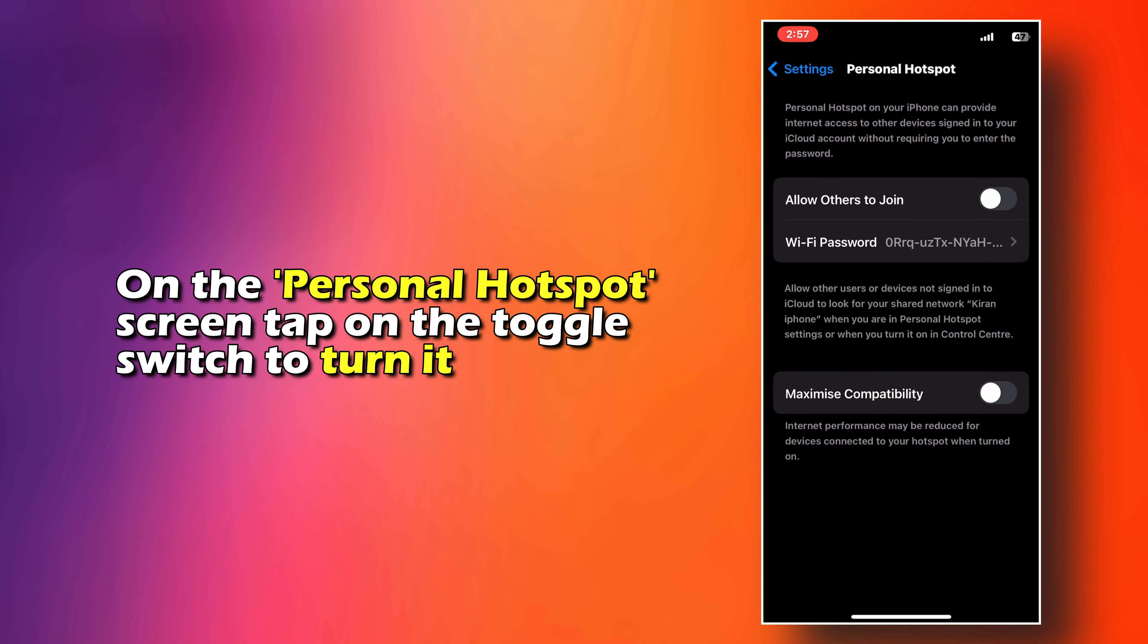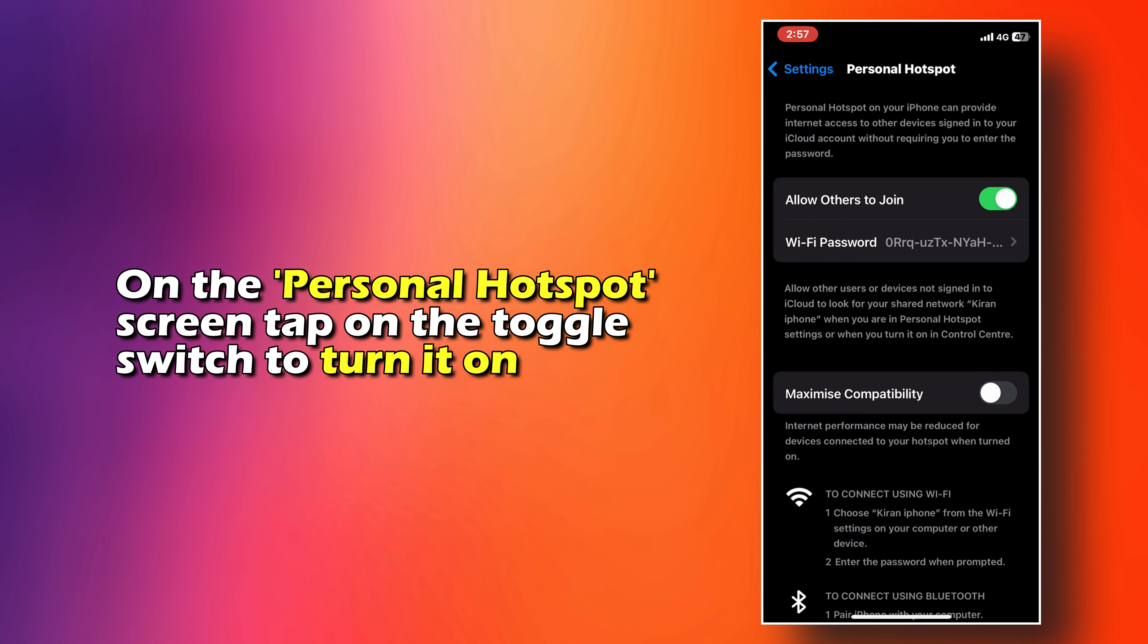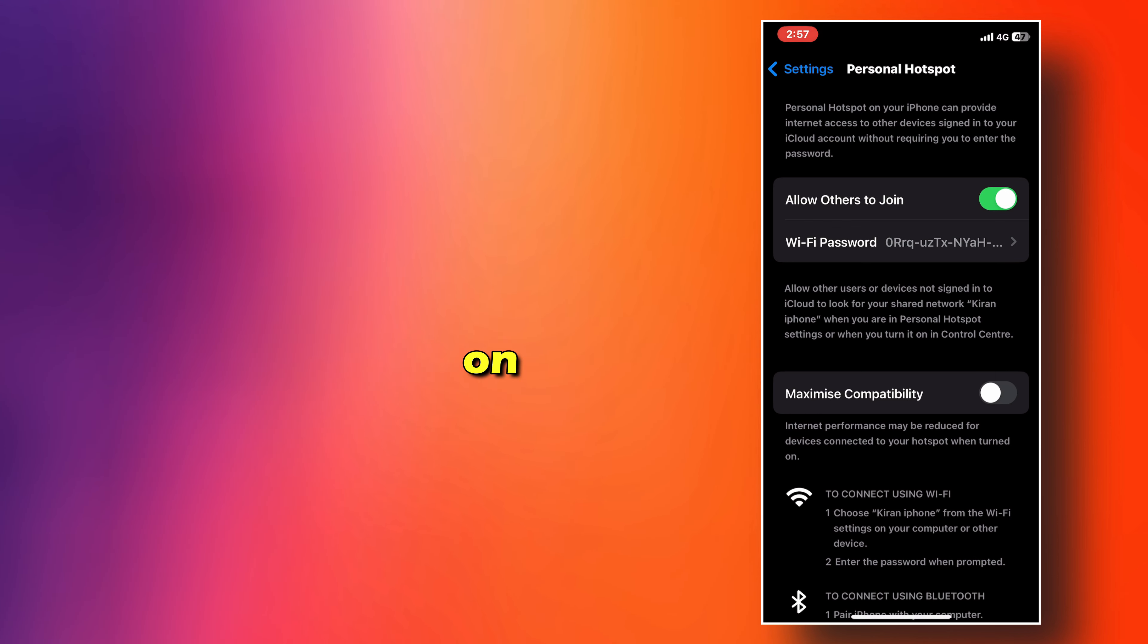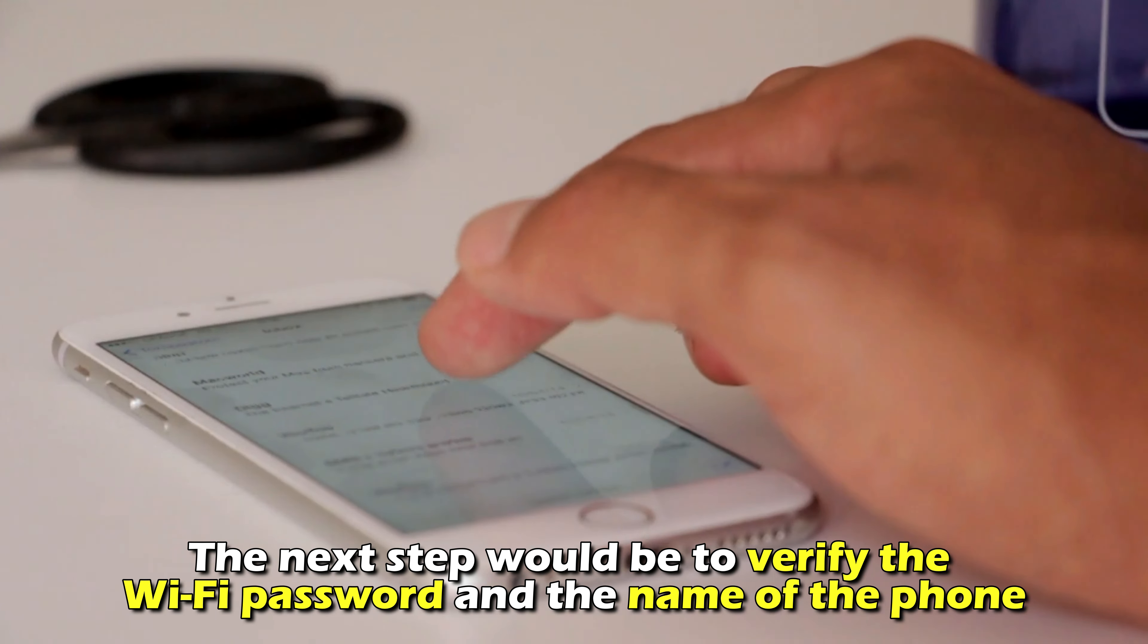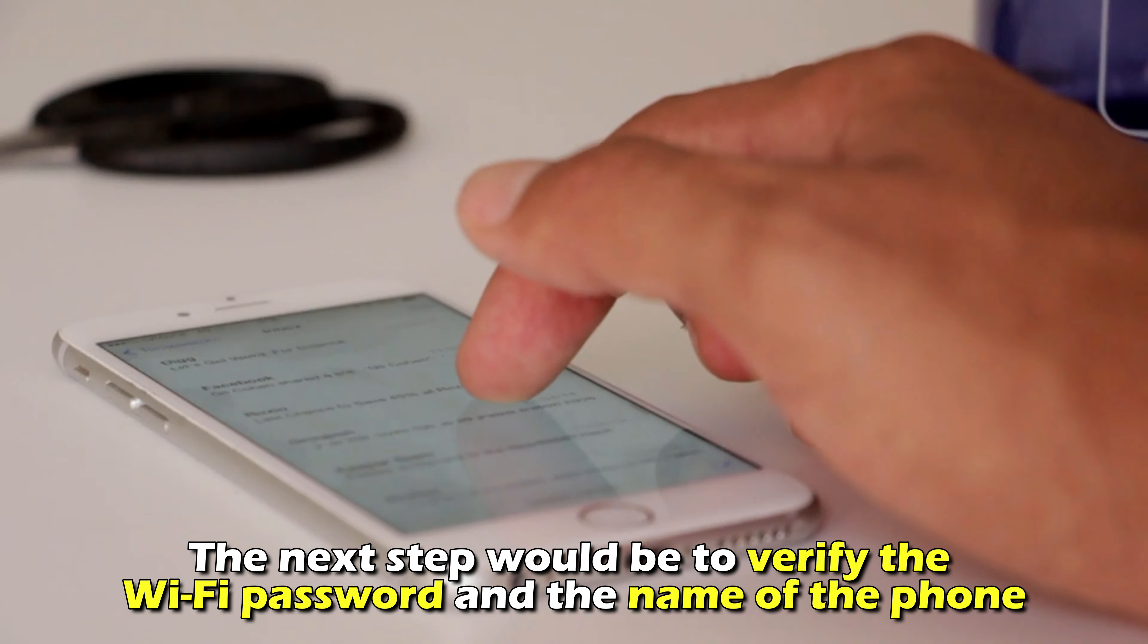On the Personal Hotspot screen, tap on the toggle switch to turn it on. The next step would be to verify the Wi-Fi password and the name of the phone.